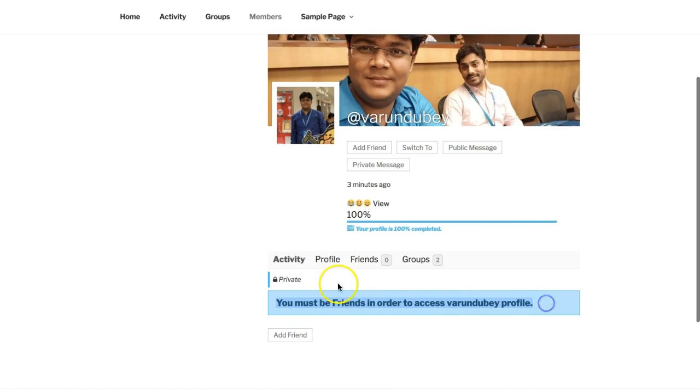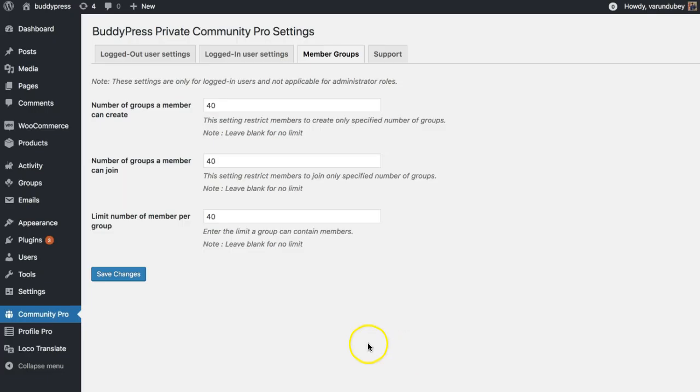We also have something for BuddyPress groups. It's a huge issue related to BuddyPress groups: spamming. You have options to limit how many groups a member can create, how many groups a member can join, and also a reverse approach: how many members can join a certain group.